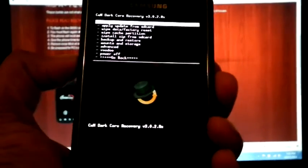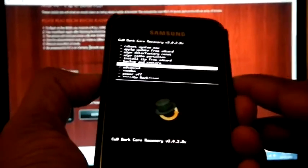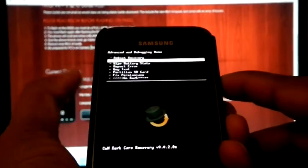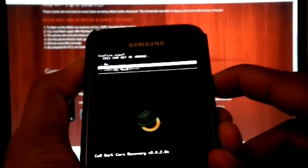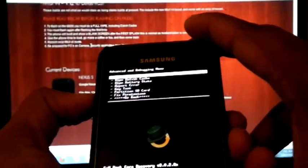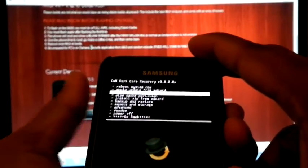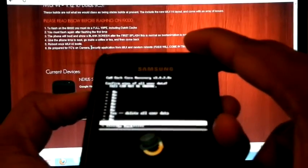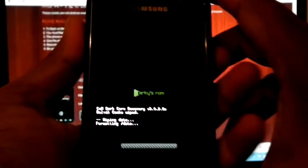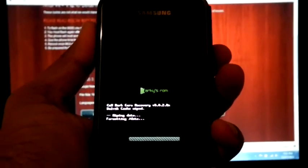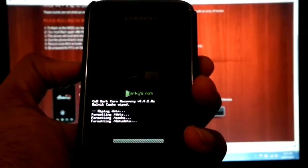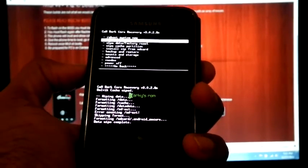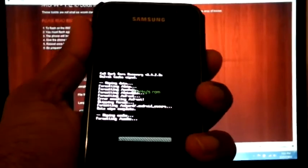Now the phone is rebooted into the recovery mode. Go to advanced then wipe Dalvik cache. Yes. Now go back then wipe data via factory reset. Now again wipe cache partition. Yes.